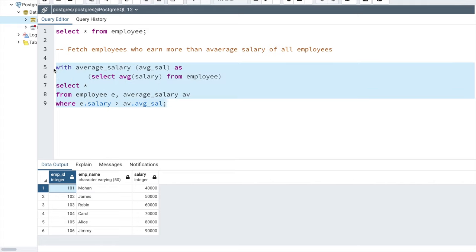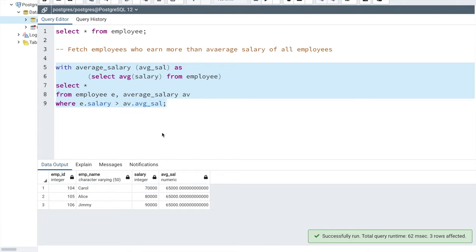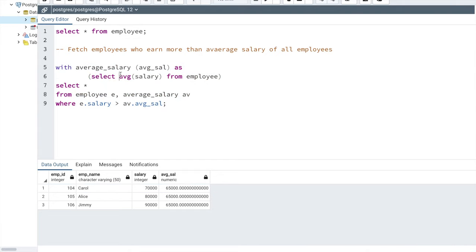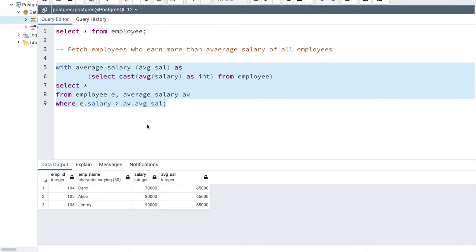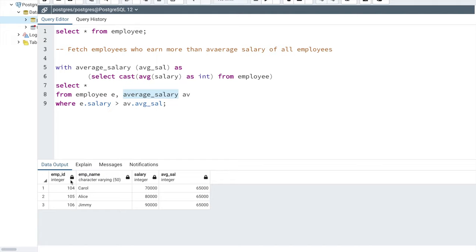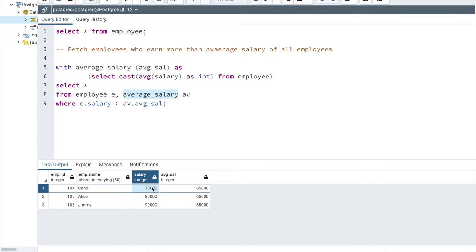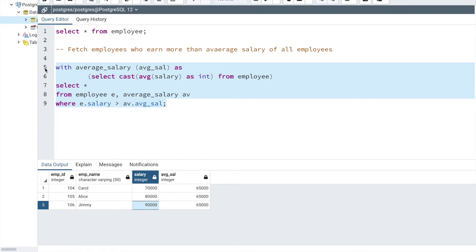Let me run this query. You can see I'm getting the output but there are a lot of decimal points, so I'll just use CAST AS INT to make it clearer. Now you can see the average salary column is coming from the 'average_salary' CTE, and the other three columns are coming from the employee table. The average salary is 65,000, so only employees with salary greater than 65,000 — that is 70,000, 80,000, and 90,000 — are displayed. These are the only three employees with salary greater than 65,000, and that is why only their data has been shown.